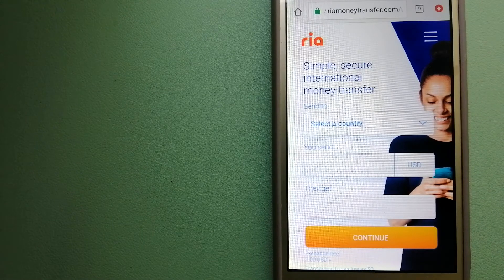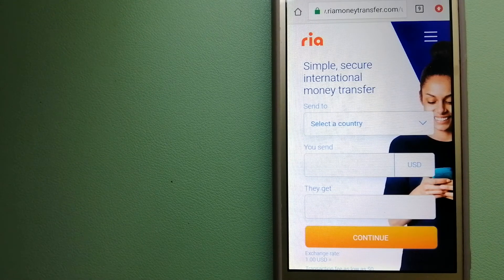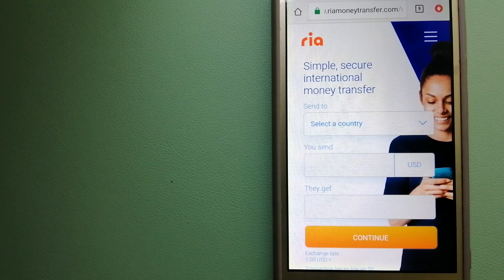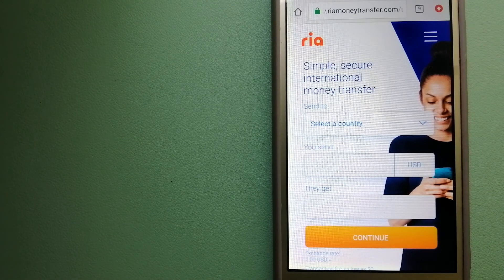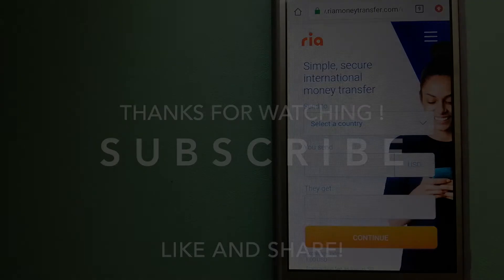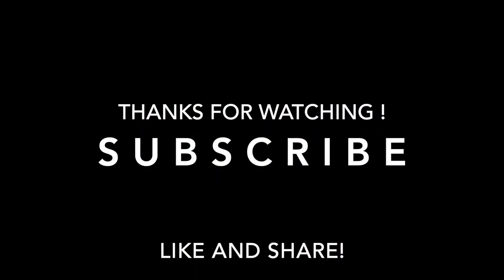If this video is helpful, don't forget to like and subscribe. Thank you for watching.